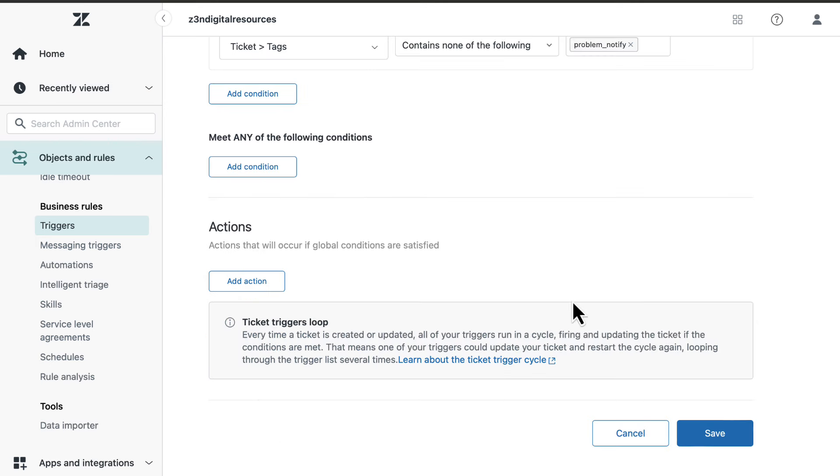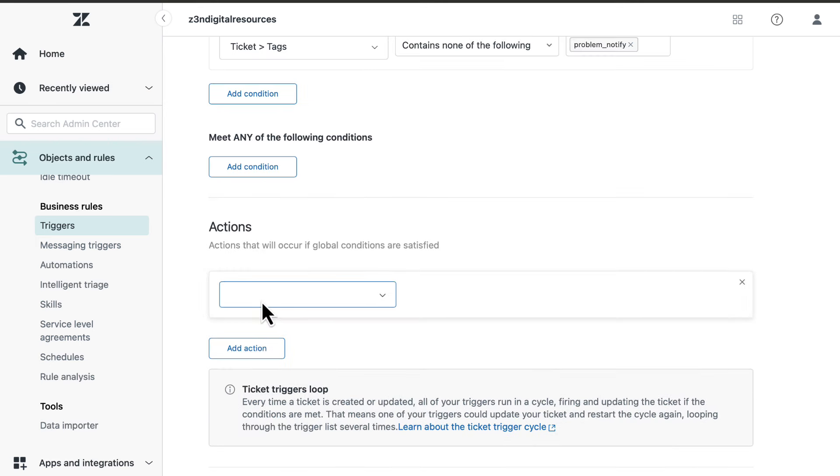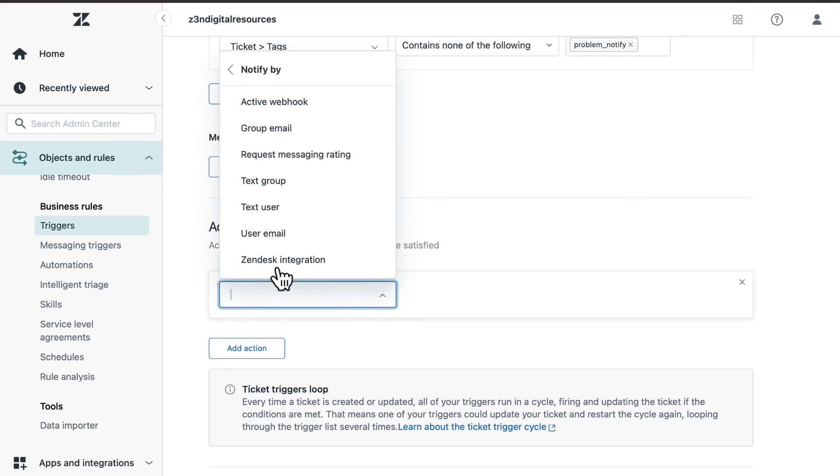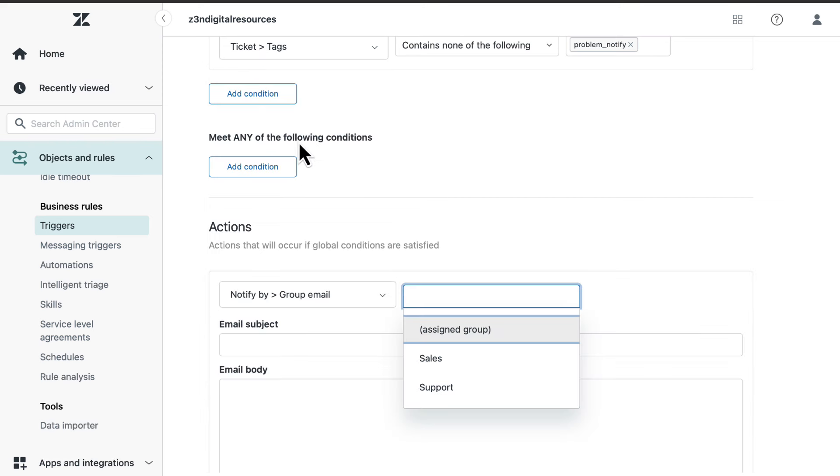Under action, select add action, other, notify by group email, support.